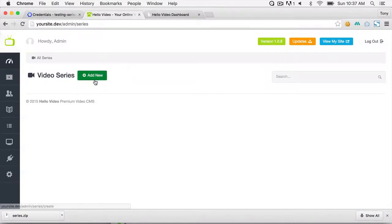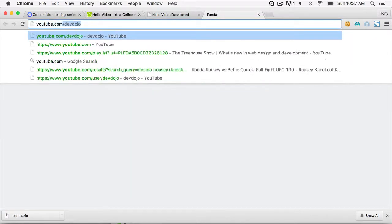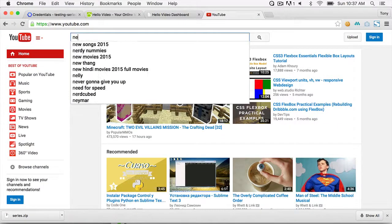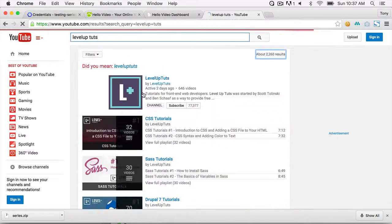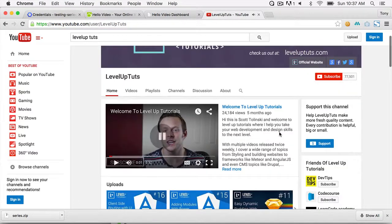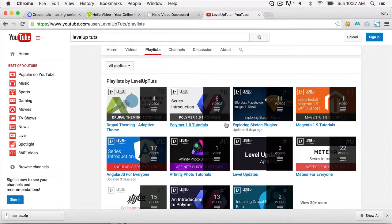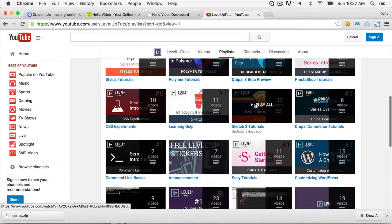Now click View All Video Series — there's nothing yet — so click Add New Video Series. The series I'm going to add is Level Up Tuts tutorials. To demonstrate the YouTube functionality, I'll go to YouTube and find a playlist. I'll use these Sketch 3 tutorials.